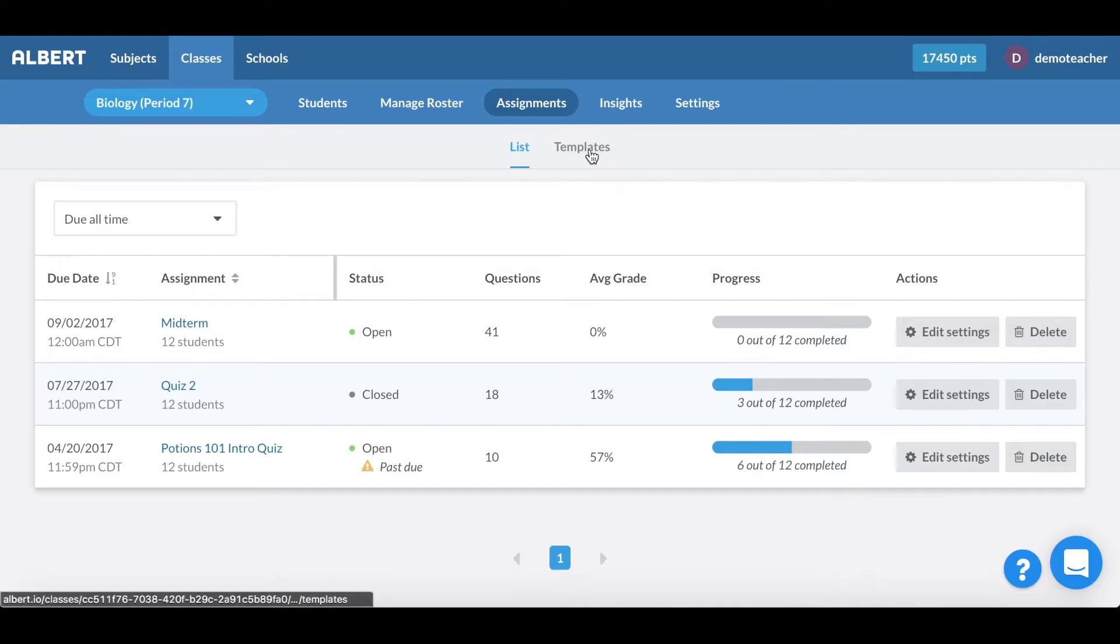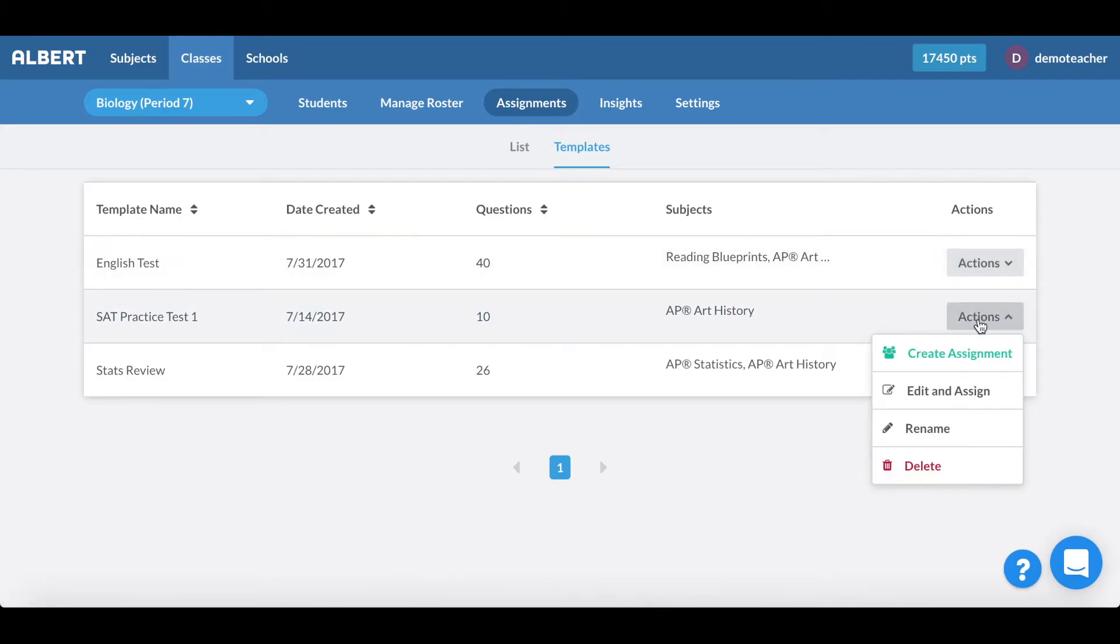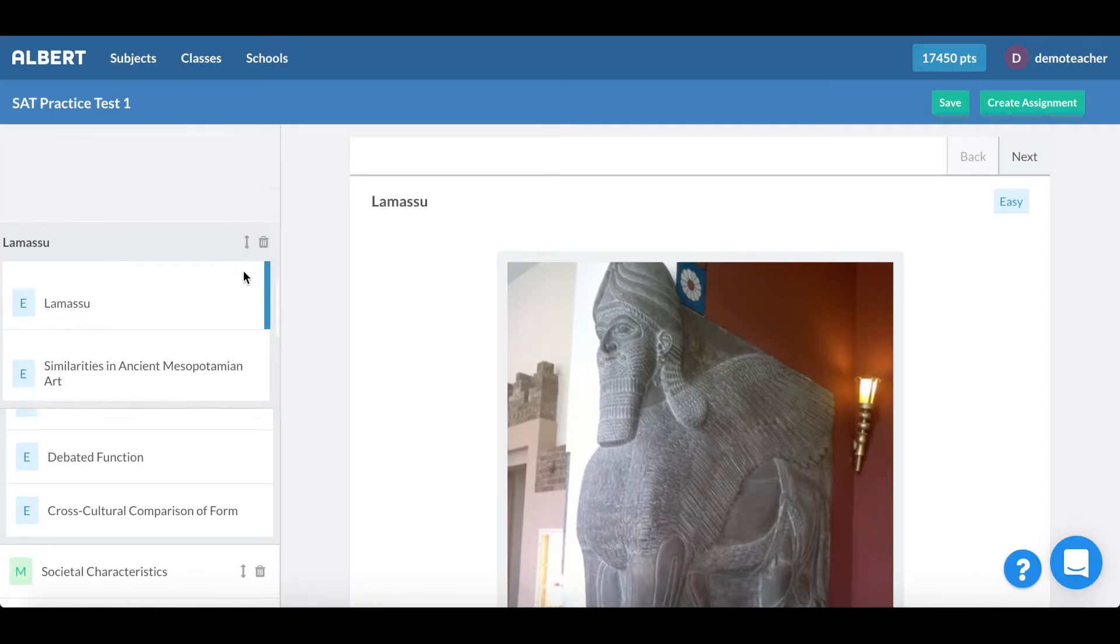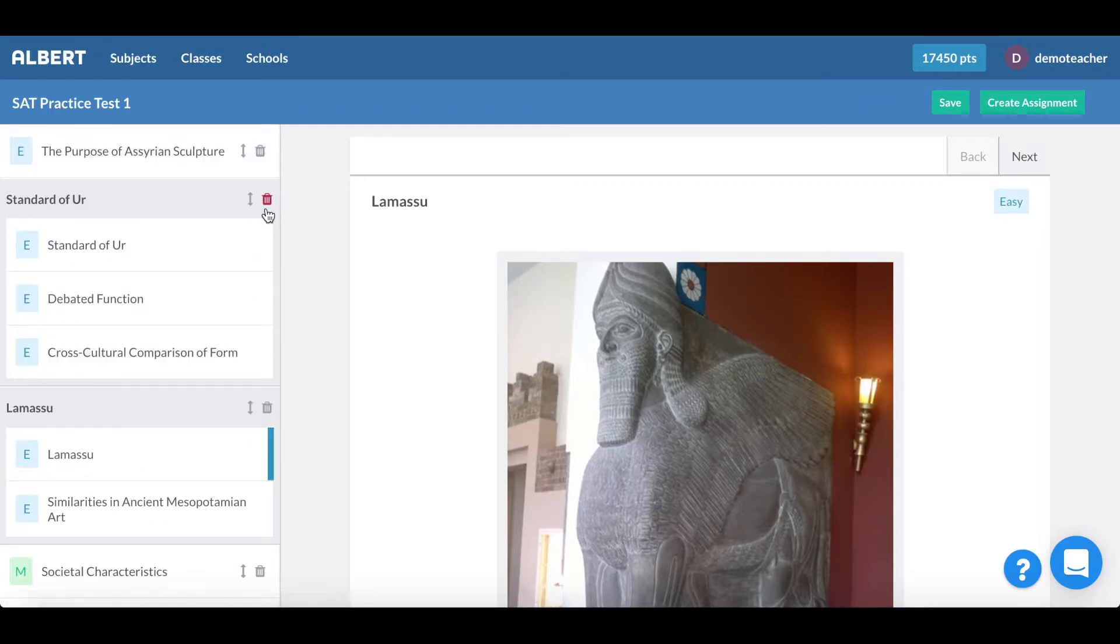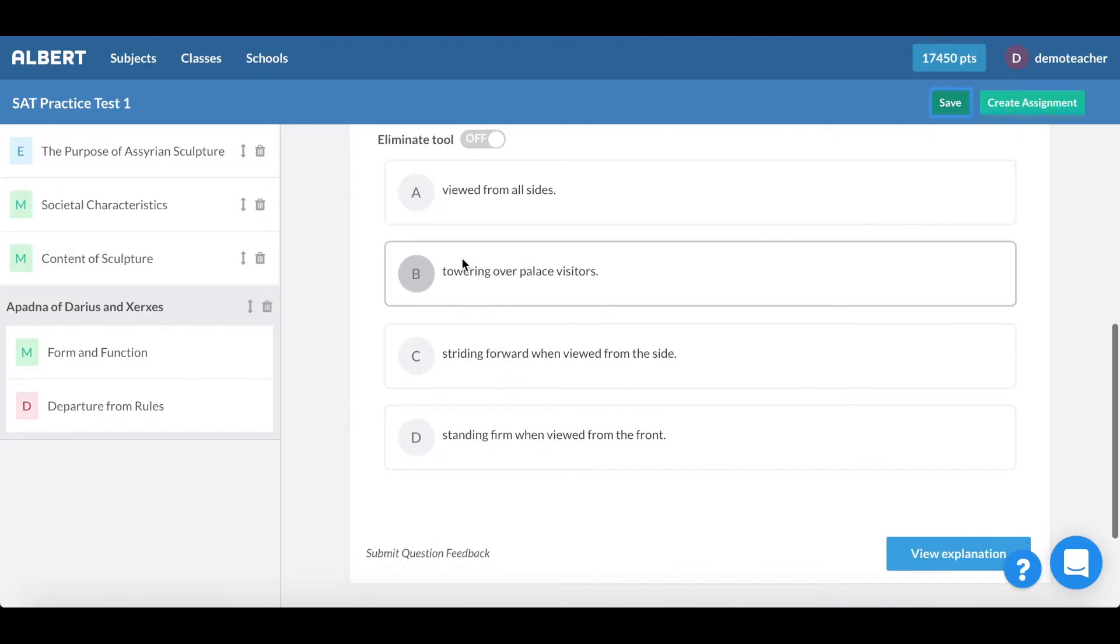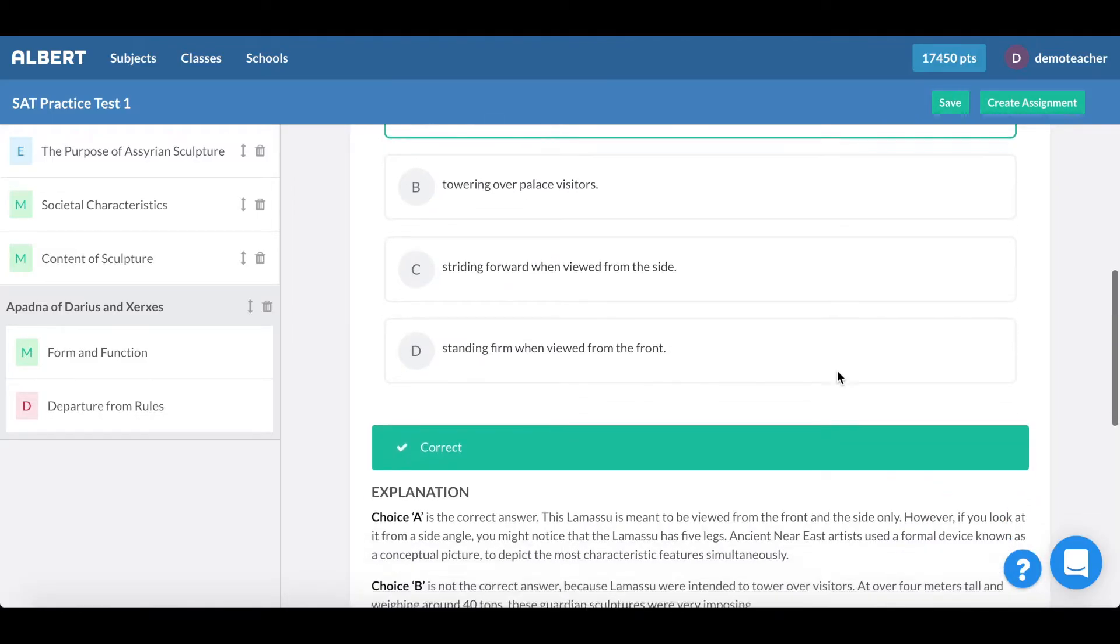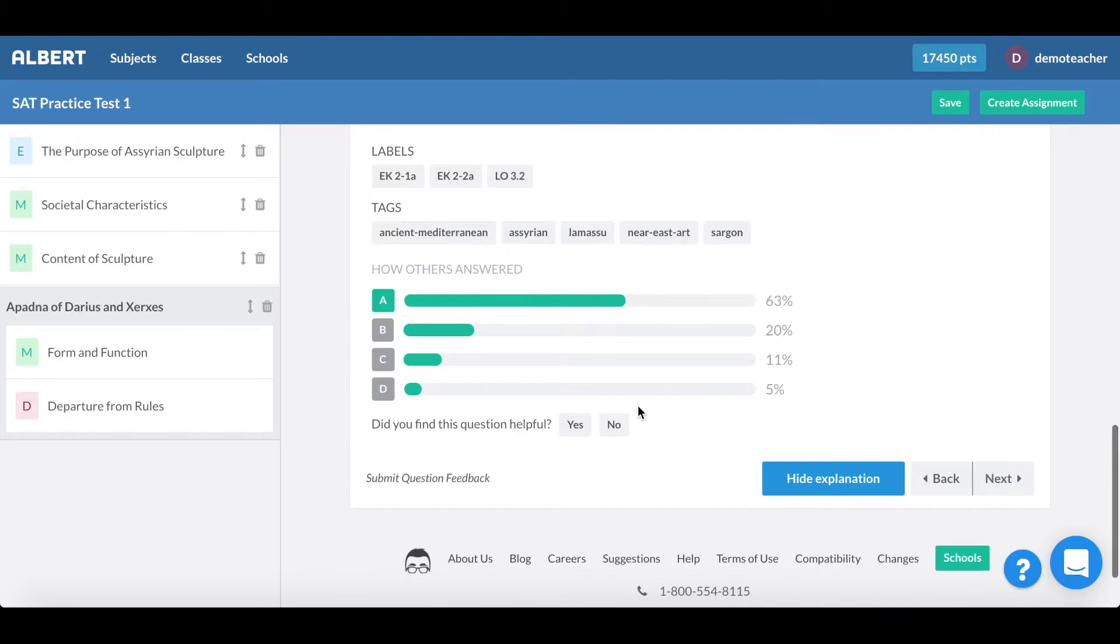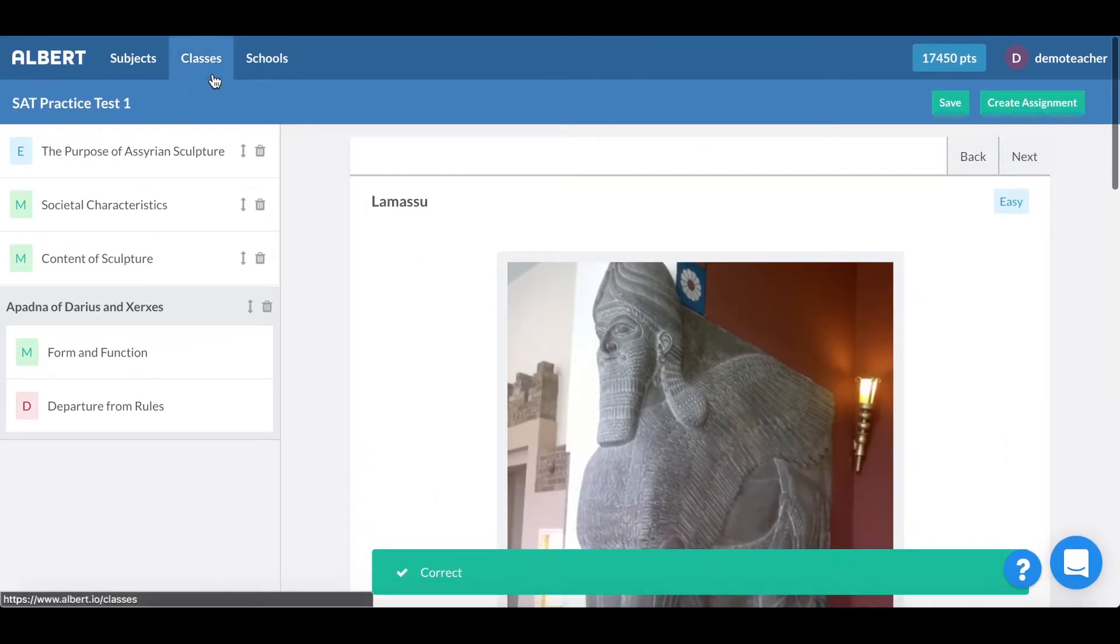Something that you'll notice in terms of the assignments tab is the ability to create templates. Templates are a great way for you to mix and match the order in which questions are given to your students as well as delete questions that you may not necessarily like your students to see. So here you can see that I went ahead and customized that assessment and I can also view all the explanations with respect to the questions that I've added to this template.